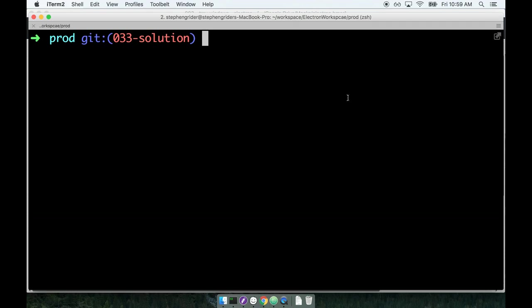At this point we've worked on two separate applications. The first one showed a single window to the user and the second one showed two separate windows and we put together some level of communication between those two separate windows.